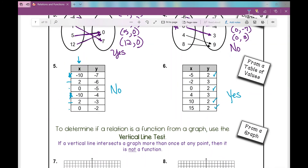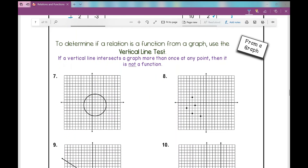How do you determine if a relation is a function when given a graph? We're going to use the vertical line test. A vertical line runs north to south. If a vertical line intersects a graph more than once at any point, then it is not a function. Put your pencil up to your paper and drag it to the right — if it ever intersects your graph more than once, your graph is not a function.